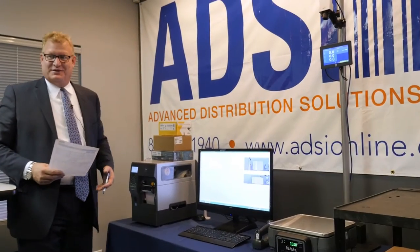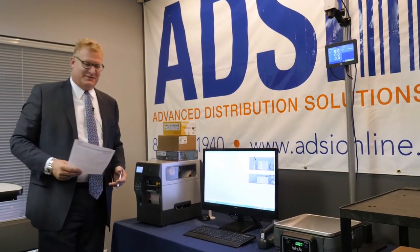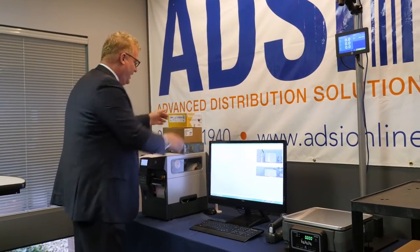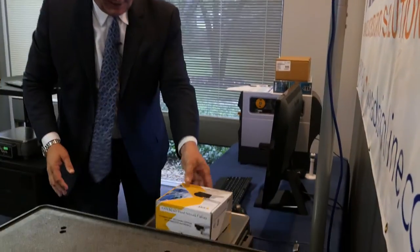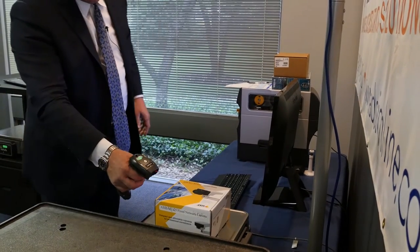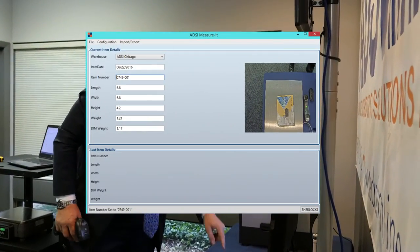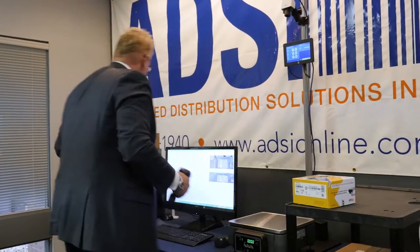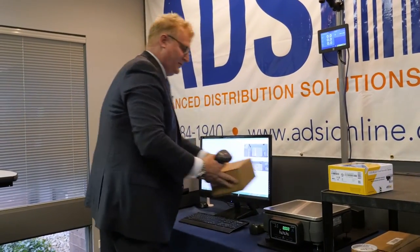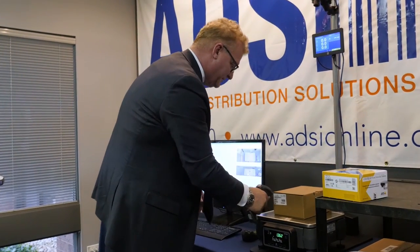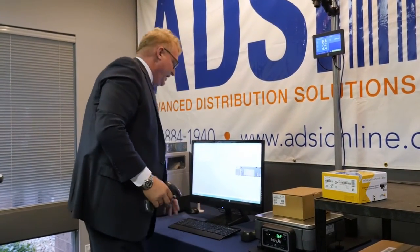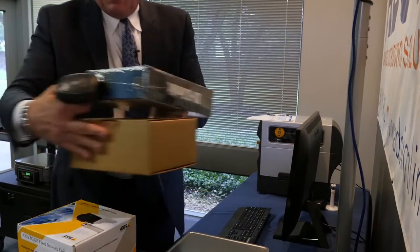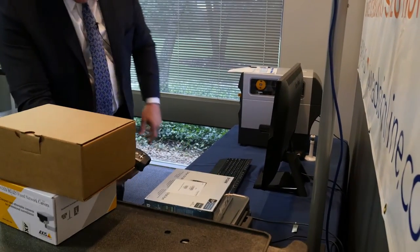My job's gotten an awful lot easier. This is Measure at 2.0. What I do today is check the order, check the item, put the item on the scale, and scan it. I capture length, width, height, and weight dimensions — and I'm completed. Got the next box, put the item on the scale, capture the dimensions: length, width, height — and I'm completed.